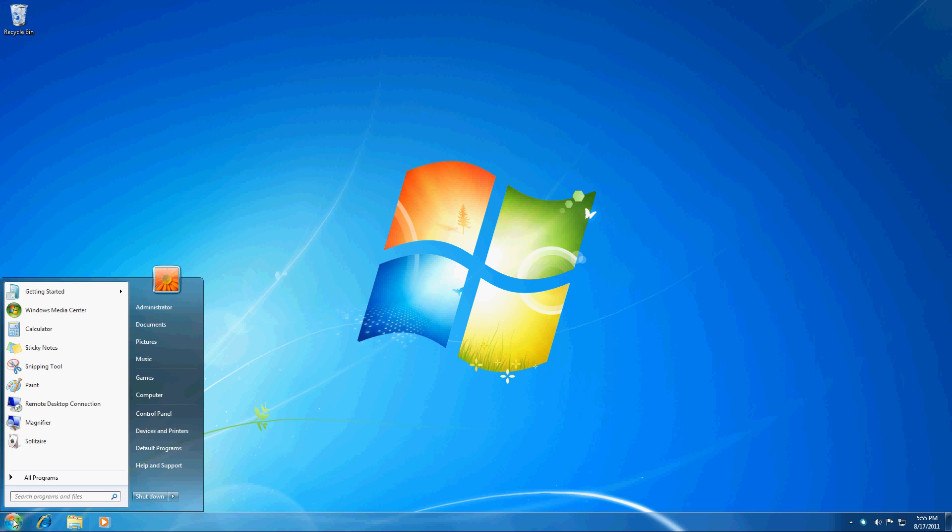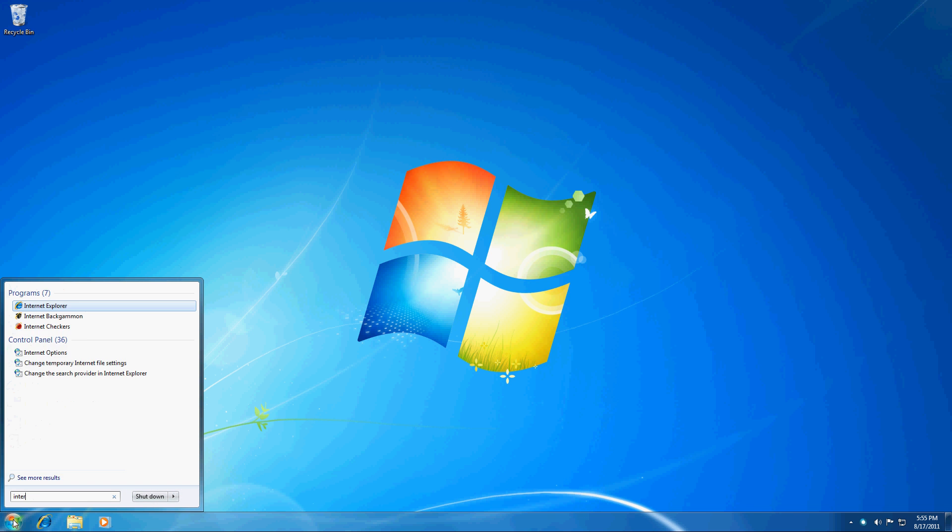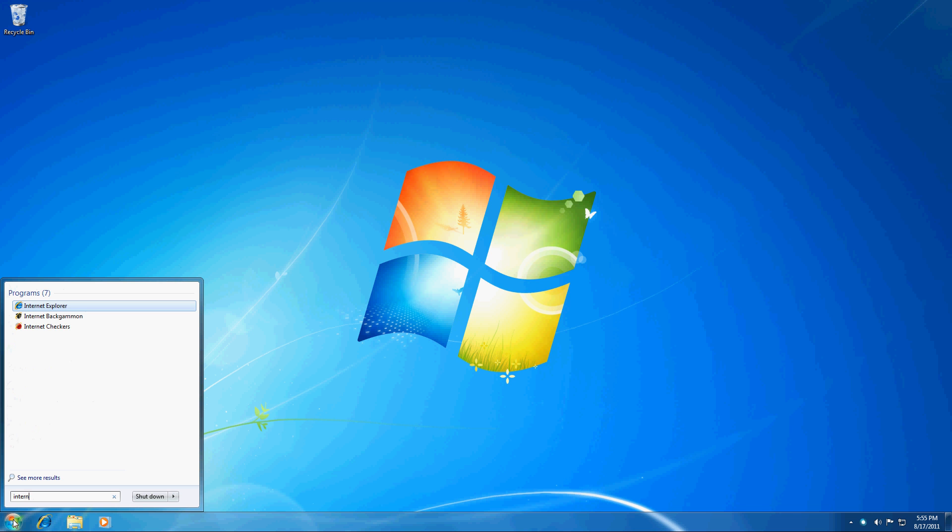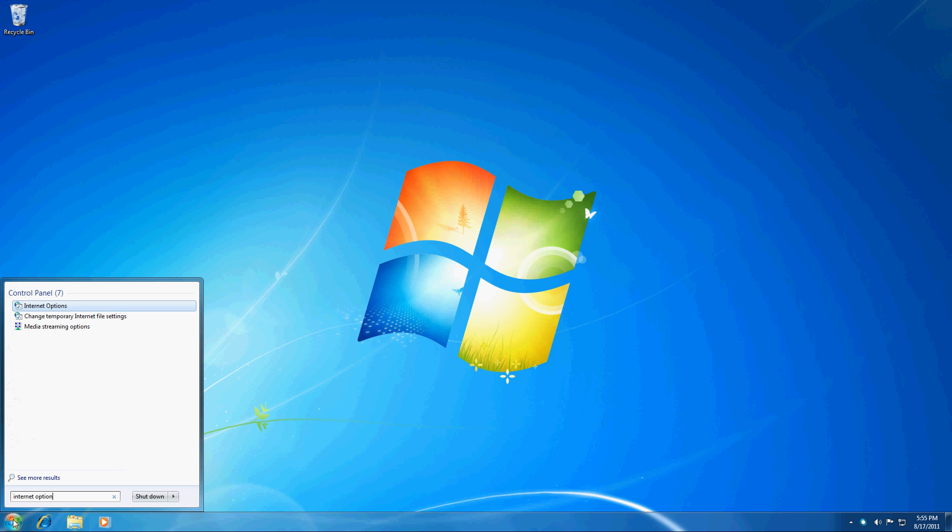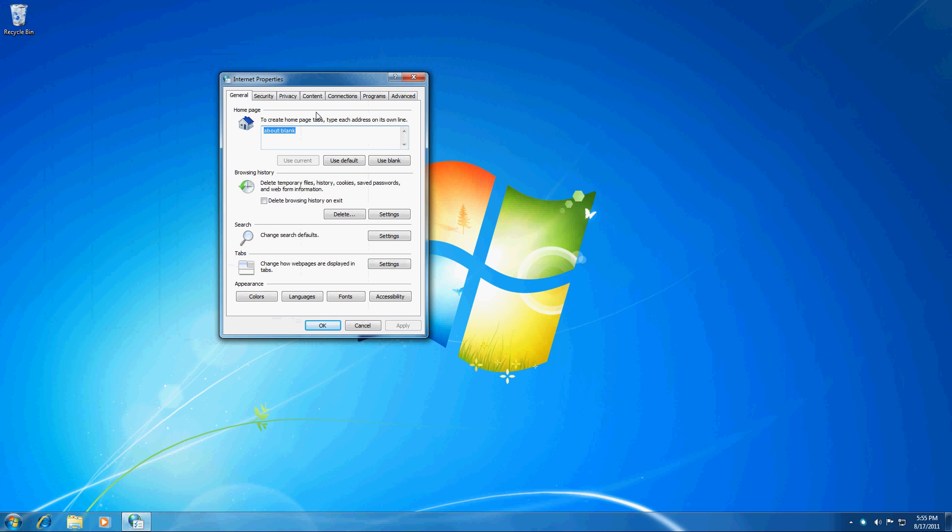So if you click on Start and then go to Internet Options, and when you click here that will open up this page which is the Internet Properties.